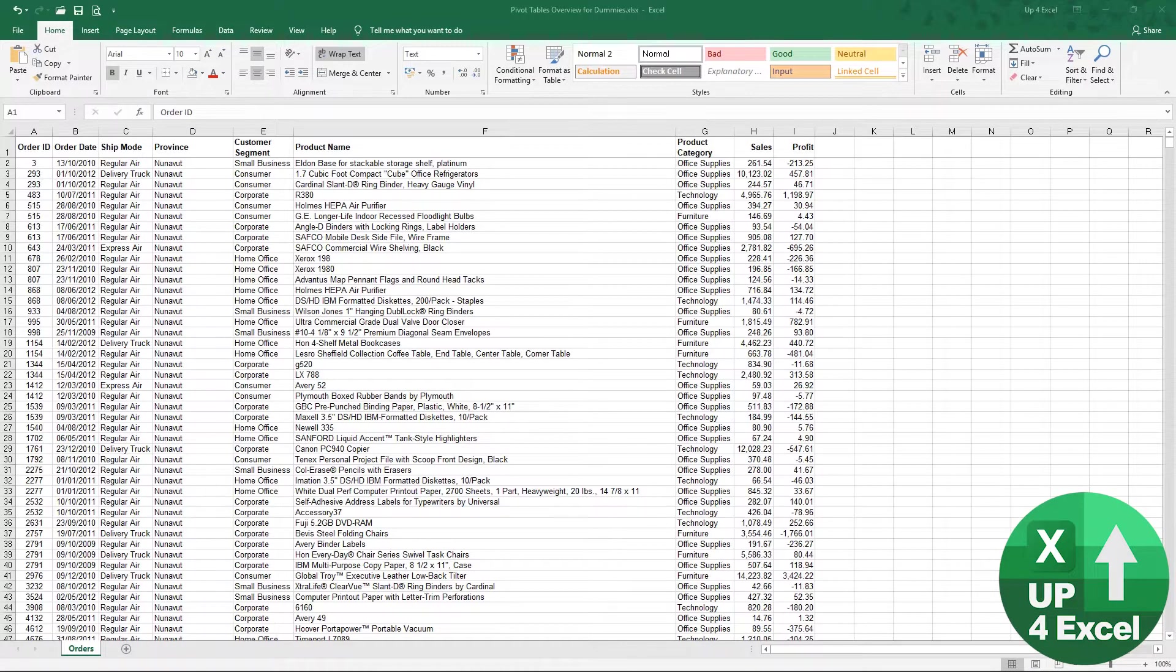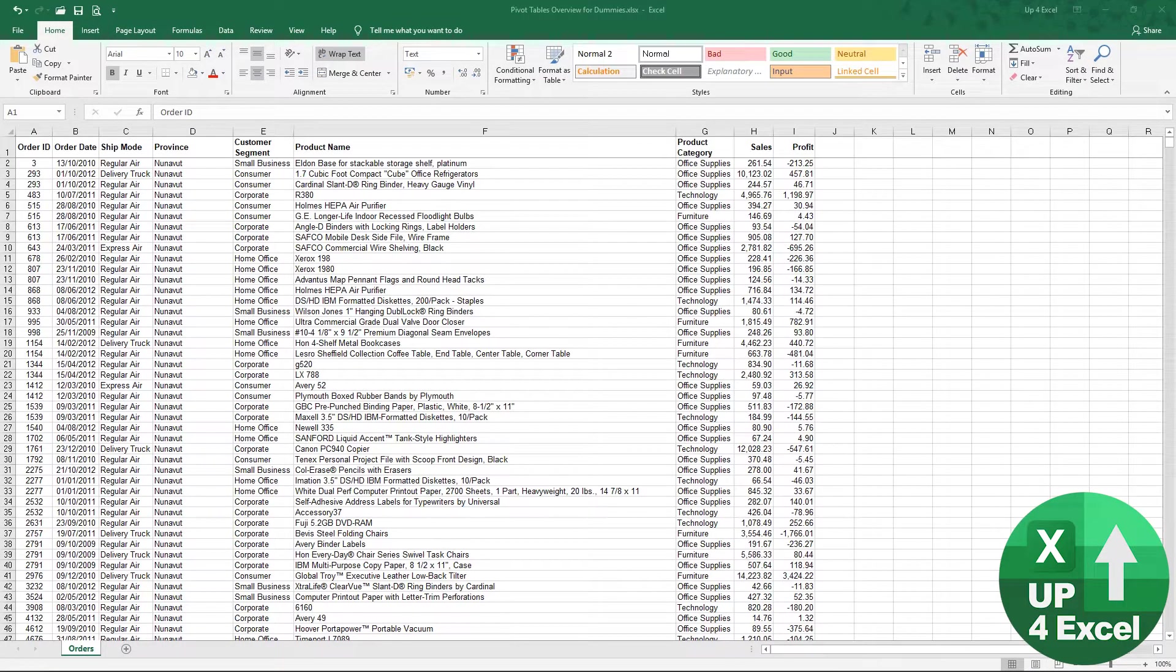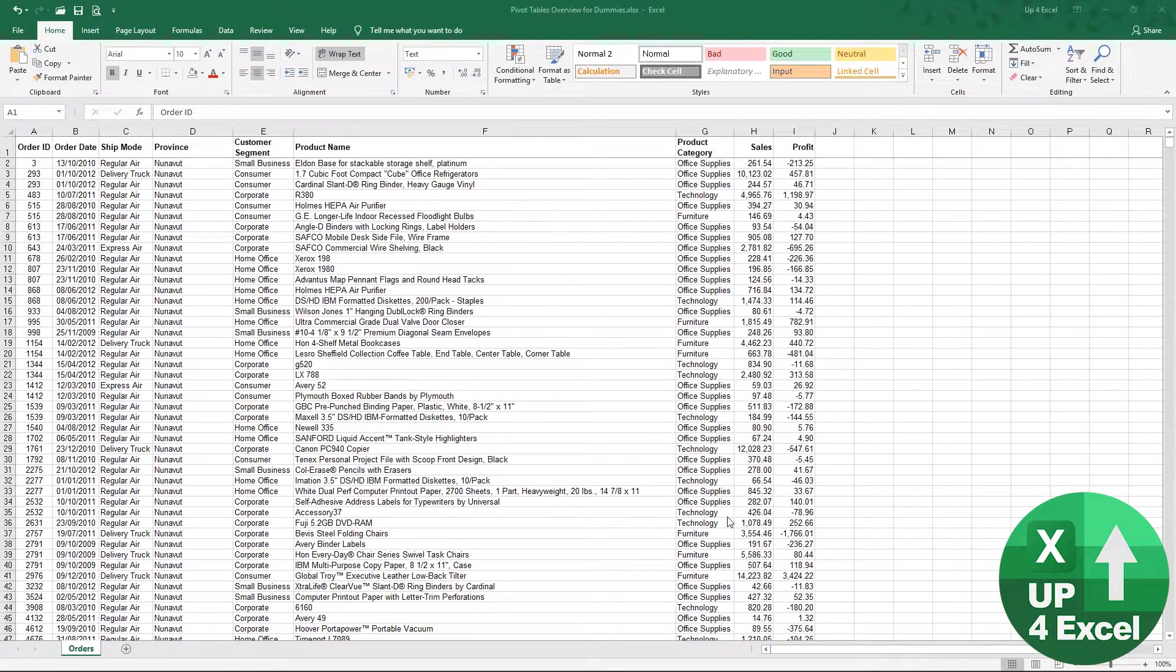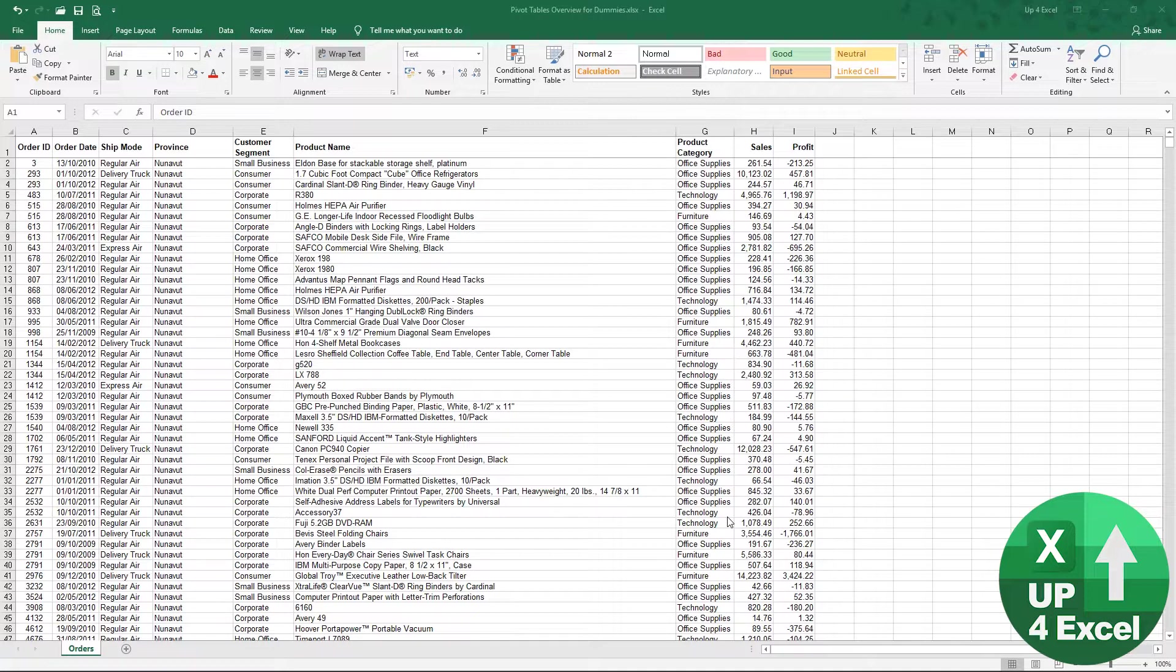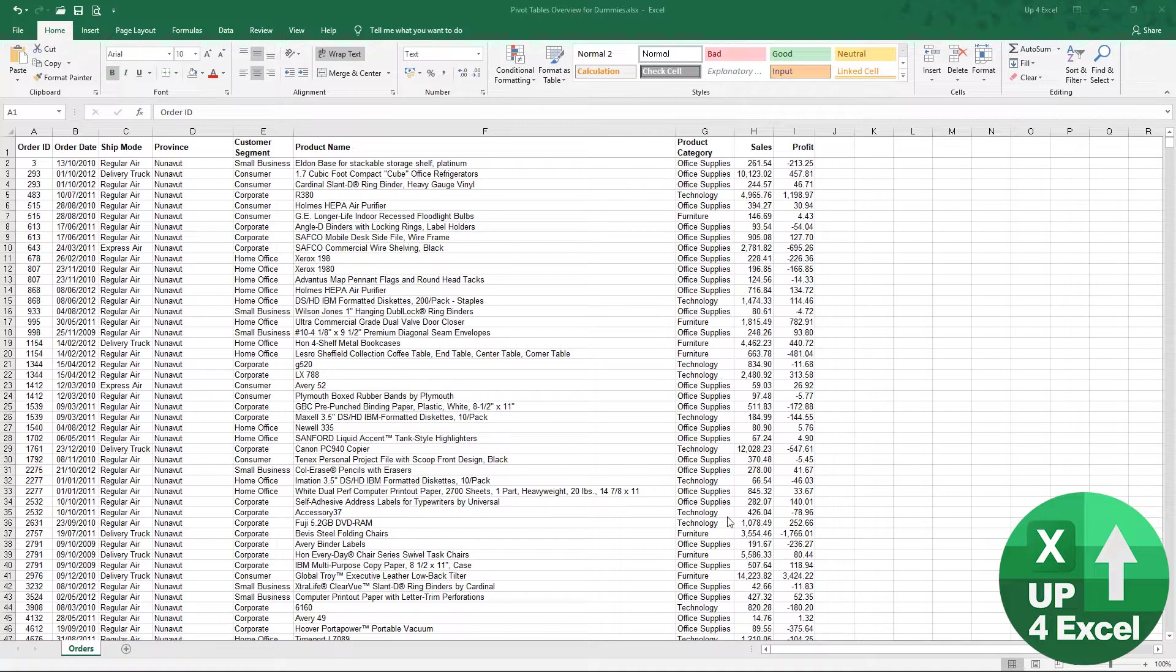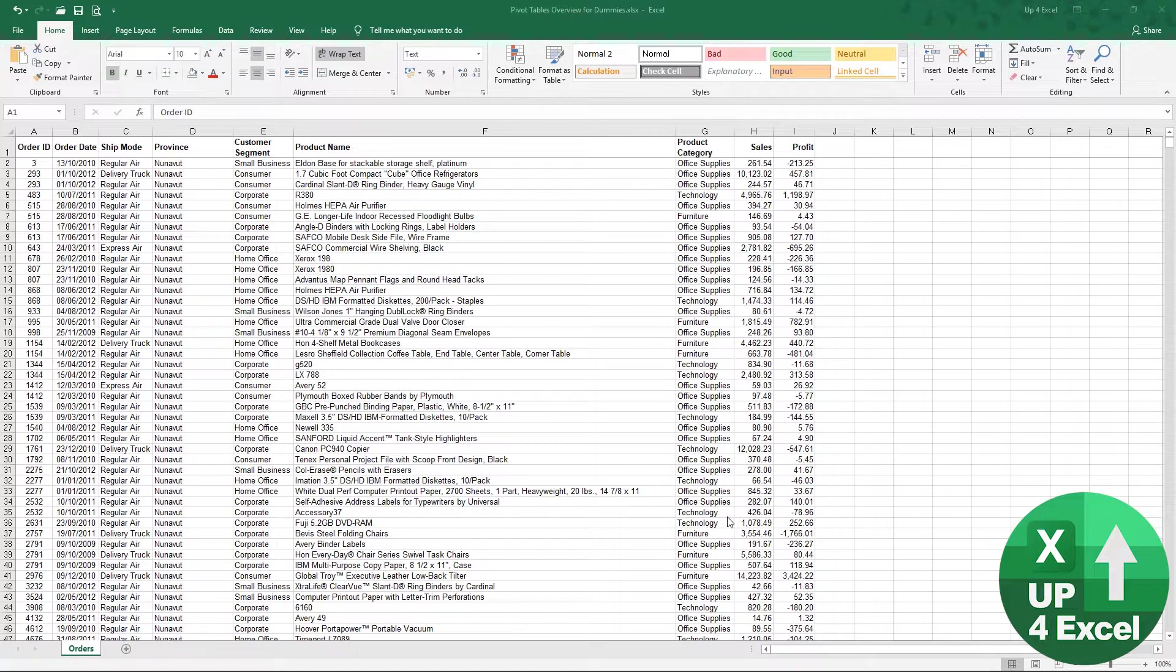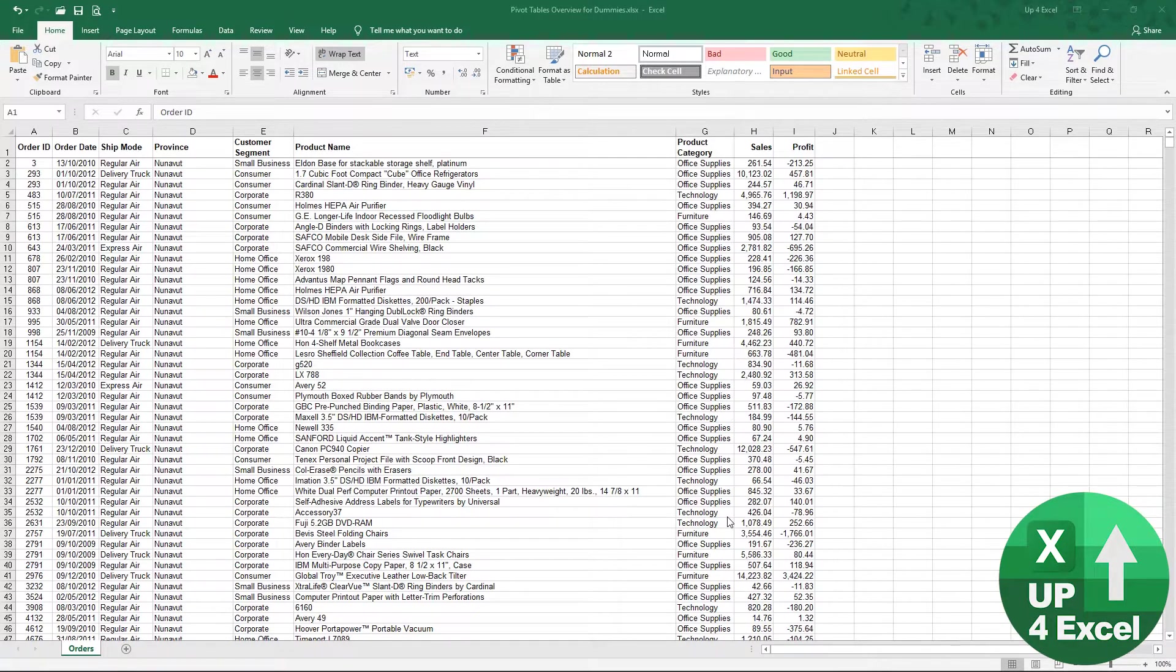When I first started using Excel, I started making the data look pretty. The moment I was presented with data like you see on the screen, I'd start tarting it up, maybe insert a few blank rows and columns, just grouping stuff together, making it look good. But you know what, that was exactly the wrong thing to do. Excel works brilliantly when all the data is kept together. And that's exactly what we need to do right now to make sure our pivot table is going to be up and running as quickly as possible.